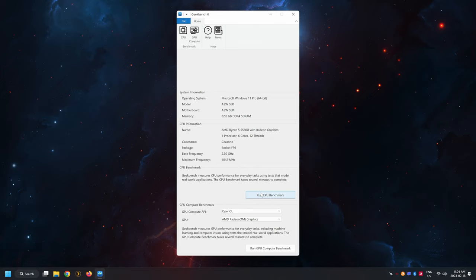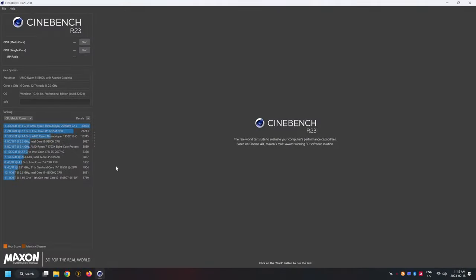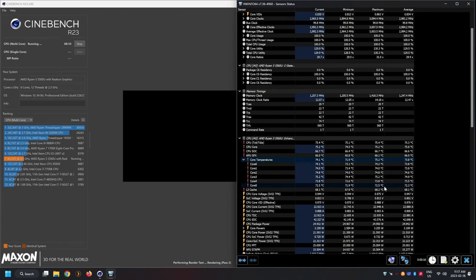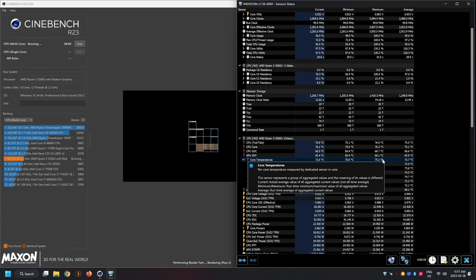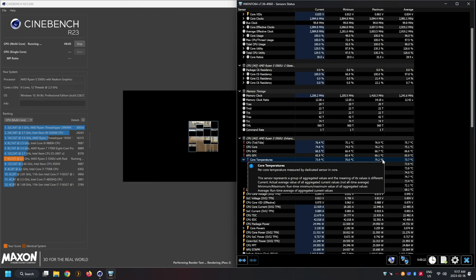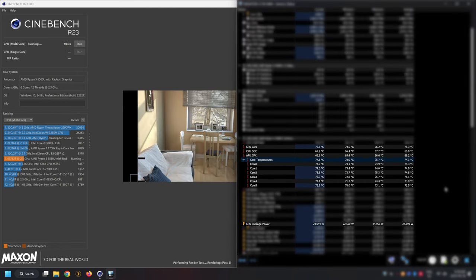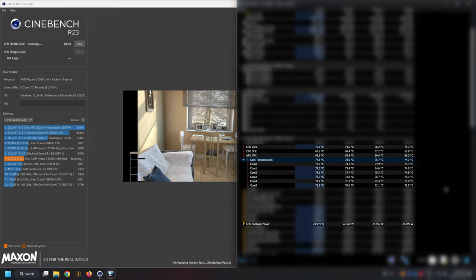I attempted to run Geekbench on the PC but encountered some issues with getting the test started. I decided to test its performance and temperature management in Cinebench instead. After running the test for about 8 minutes I observed that the temperature peaked at around 75 celsius while using the stock 25 watt TDP. This is all thanks to the excellent cooling system implemented in this Mini PC which helps keep the APU from thermal throttling.